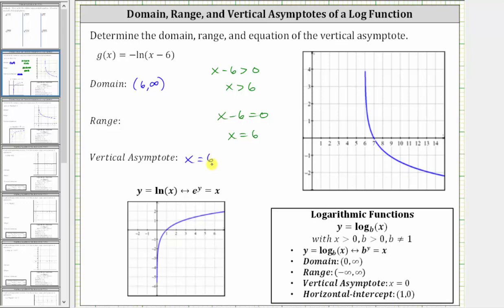This should make sense, because the domain is the open interval from six to infinity. The range of a basic log function is all real numbers, and notice how for g of x we have this negative sign. But by changing the sign of the function values, we don't change the range. The range is still all real numbers, or the open interval from negative infinity to positive infinity.